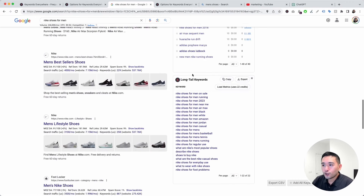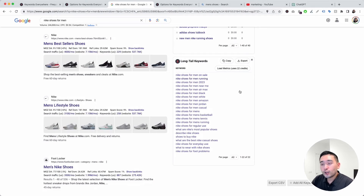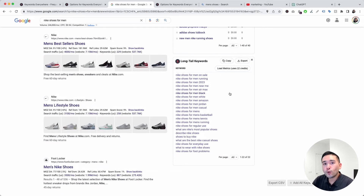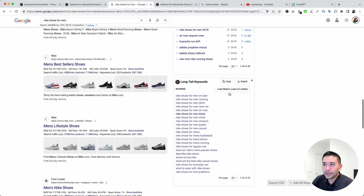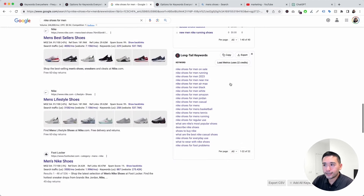After refreshing, the keywords still display but the keyword-level data does not — you don't know the search volume, competition score, cost per click, or trend data for any of the keywords in the Long Tail Keywords widget.